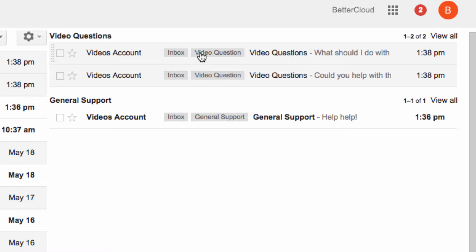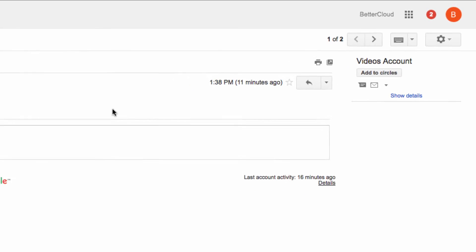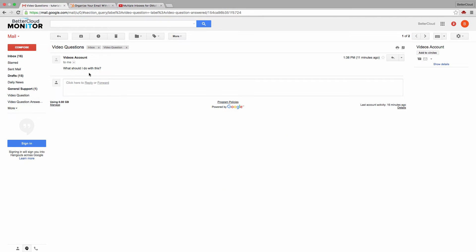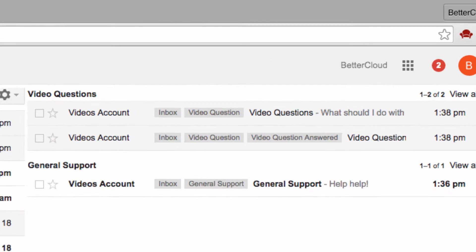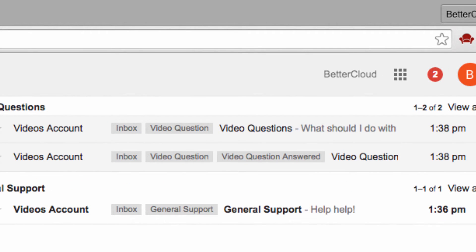Let's click on the video questions label, and as you can see, we have a support message here. You can also see this one is labeled as video question answered, and I'll show you how to use that idea to create a support ticket system in a bit.